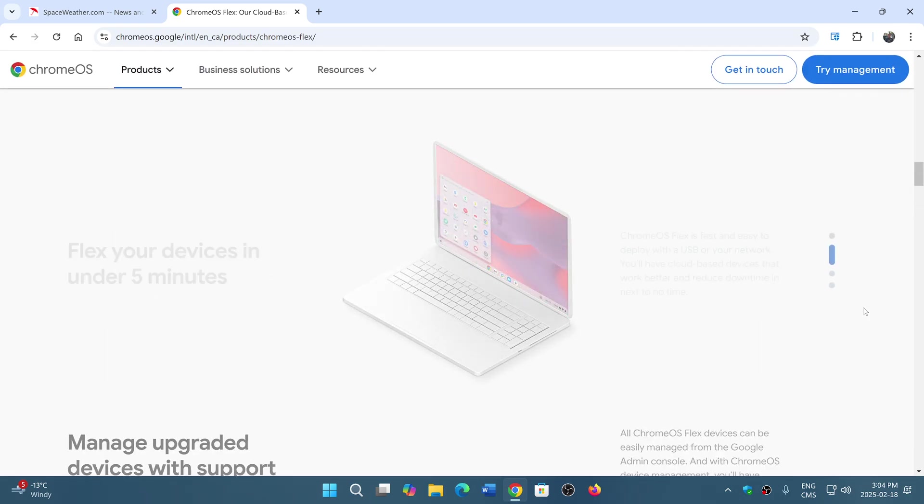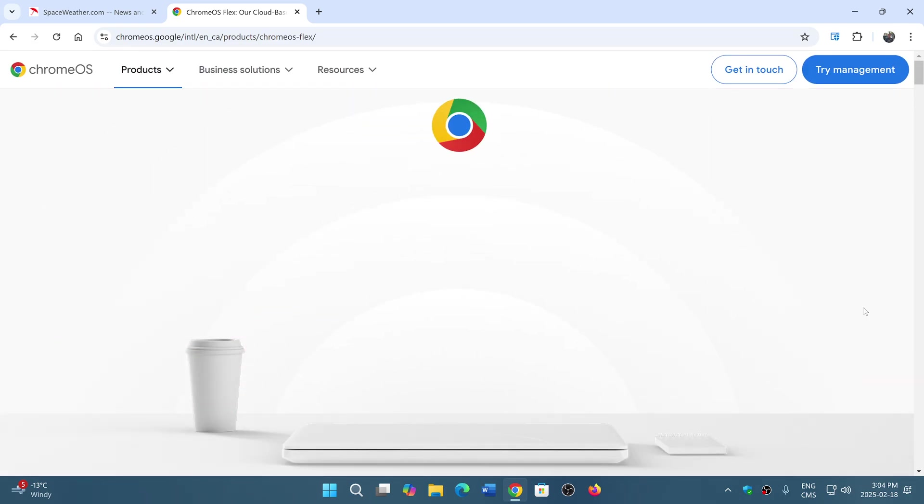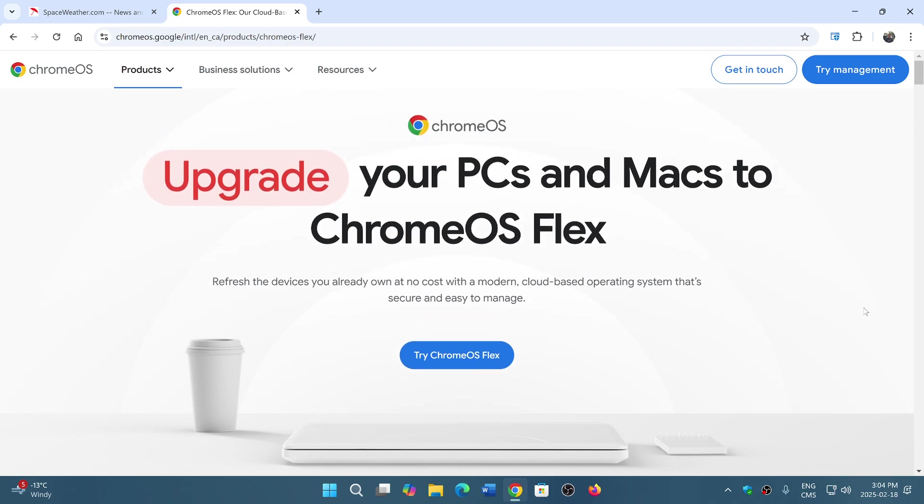So check it out, and if you want to try it, try Chrome OS Flex is what you can do. And maybe extend that life.